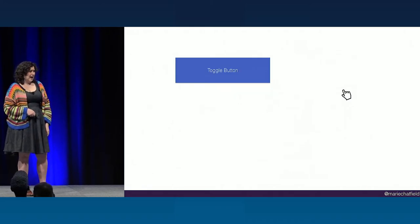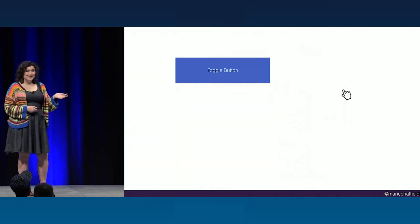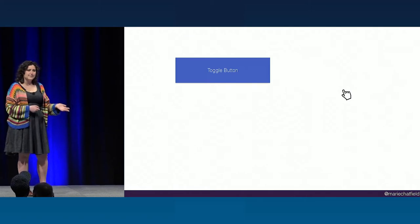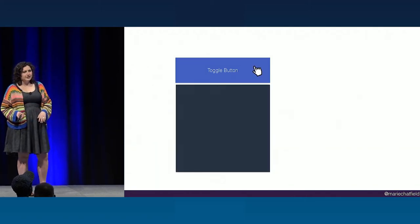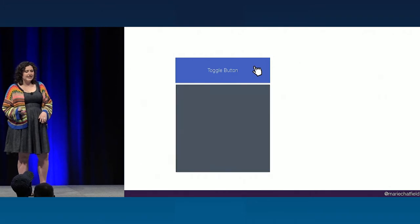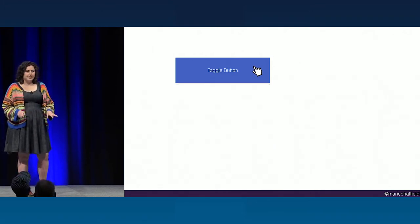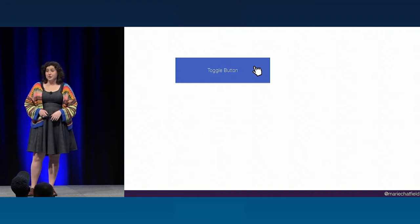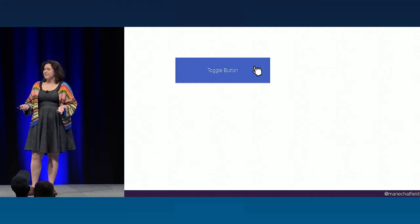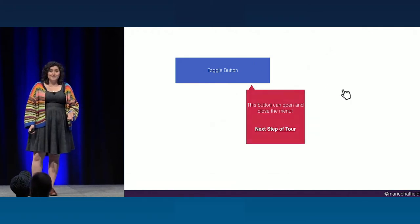A couple months ago, I was working with my team in that massive Ember app to add a new feature. The idea was that we had this button that you could click, and it would open a menu. You could click it again, and the menu goes away — really groundbreaking stuff. So we decided to show our users a little bit of extra information the first time they saw the feature, because it was kind of new. So we decided to add a walkthrough tour.